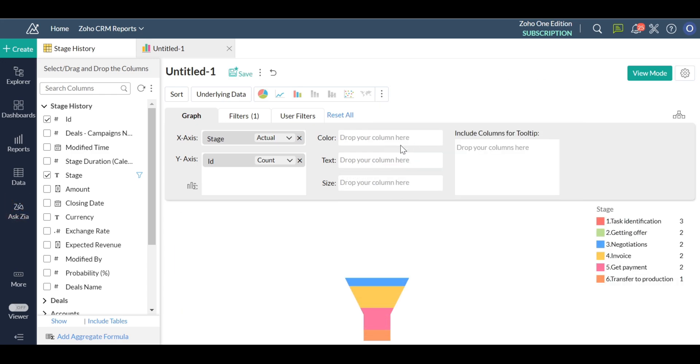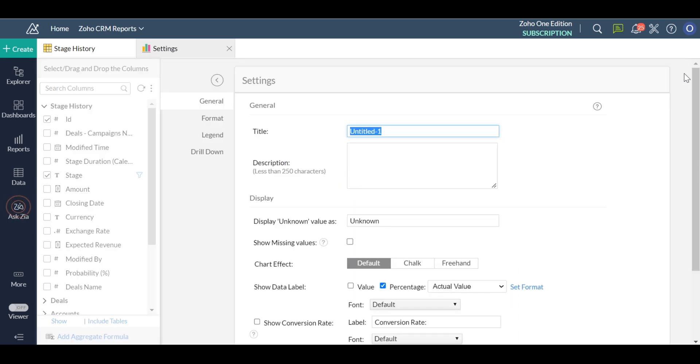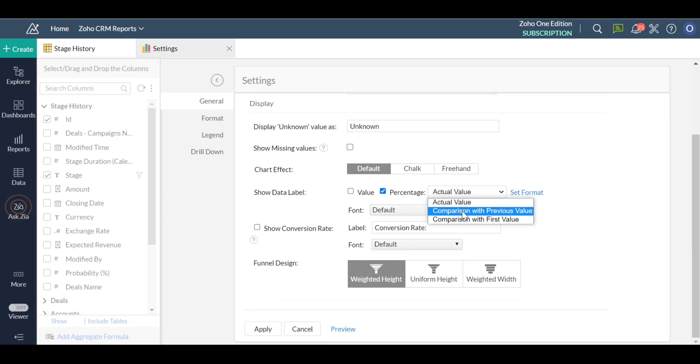In our example, the sales team has categorized the deals into six stages, so the funnel chart will have six sections. Obviously, you can categorize it to any number of stages.